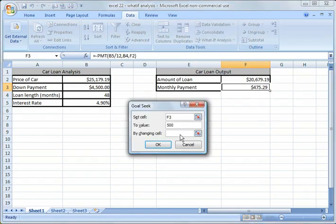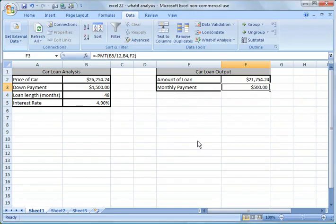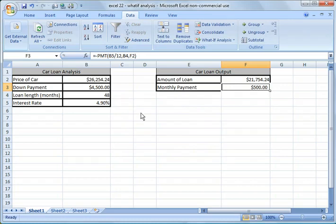Now I'm going to still afford $500 a month in payments. But I want to change this cell. And I'm going to click okay. And now with that lower interest rate you could afford a $26,254 car.